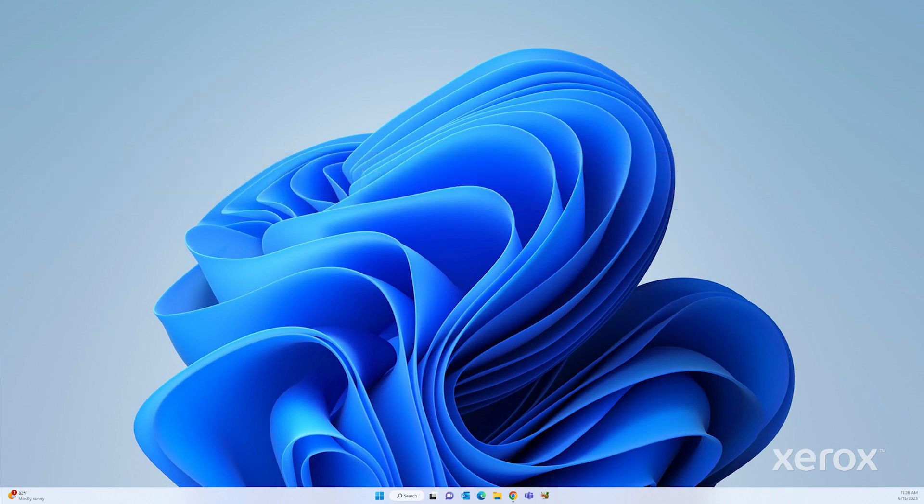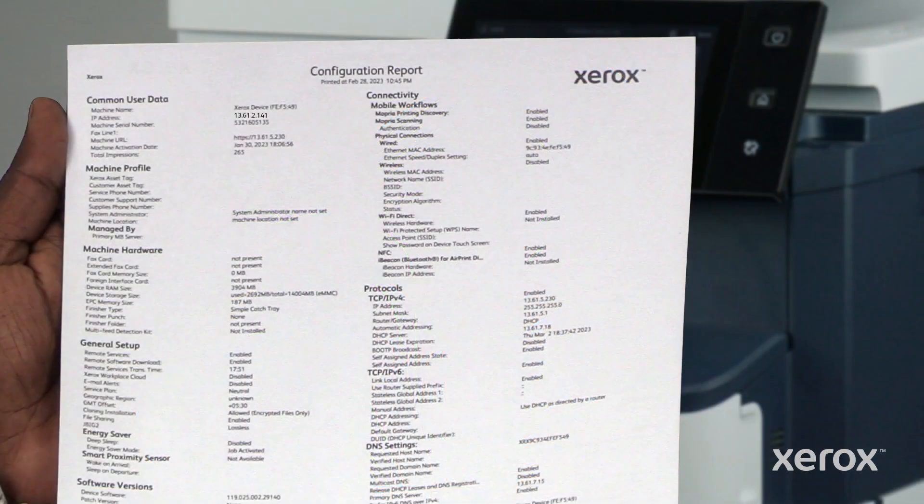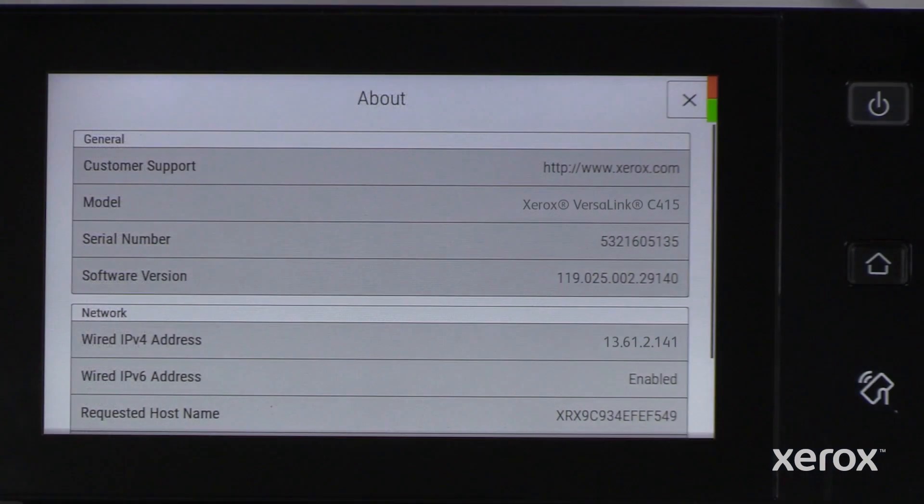Open your browser and type the printer's IP address. The address is found on the configuration report or the control panel screen.